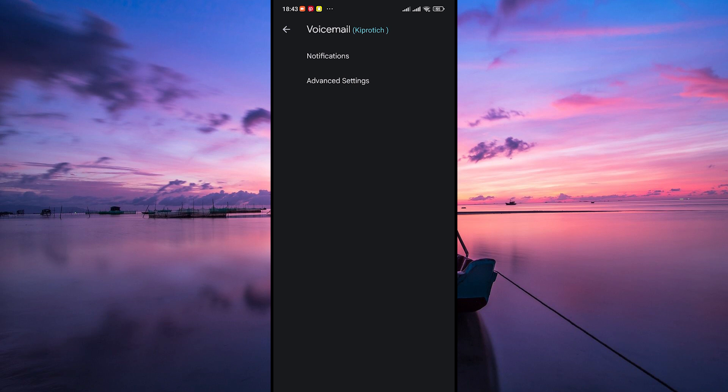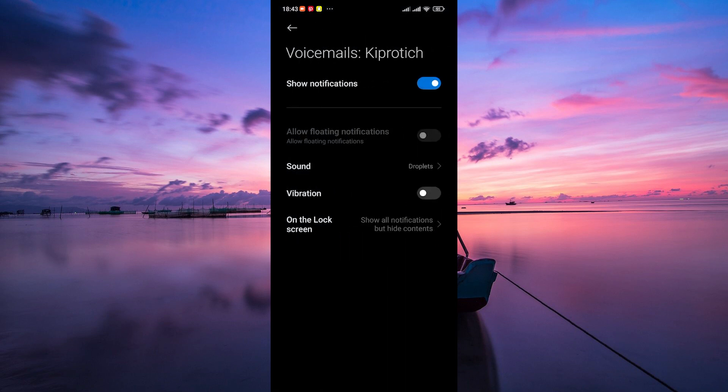Once you're in the voicemail settings, you'll see various options related to managing your voicemail messages. Look for the option labeled notifications or something similar.